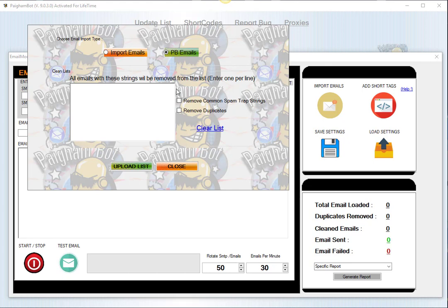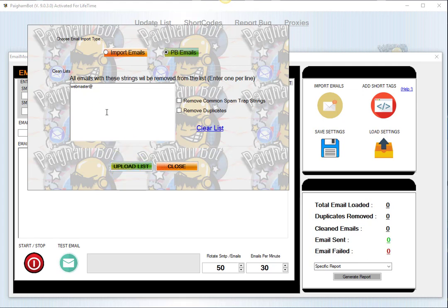So for example, if you wanted to exclude emails which contain the string webmaster@, you would just simply type in the string that you want to exclude right there. And then whenever you are uploading the list by clicking this button, it's going to automatically remove any of those strings.